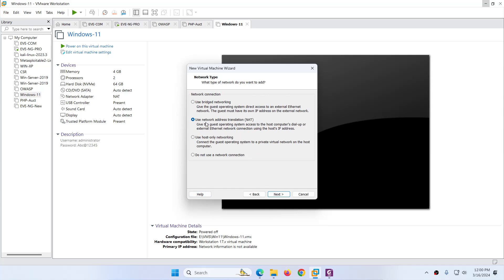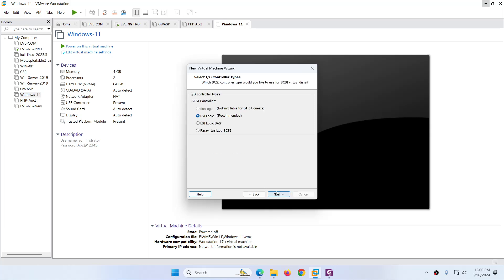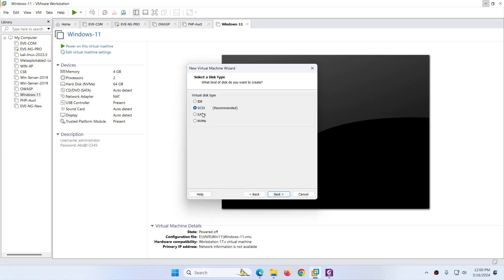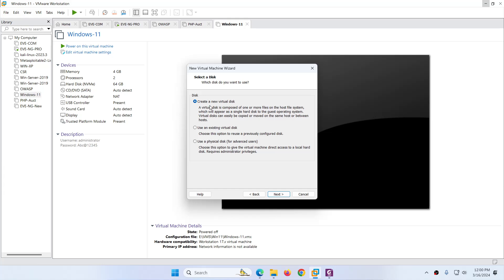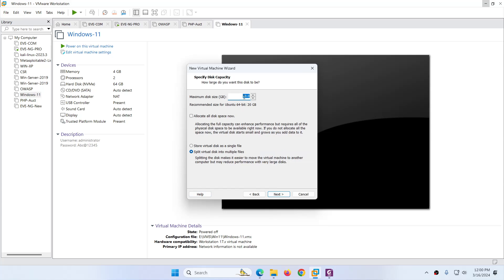After that you need to choose Use Network Address Translation — the NAT one — because it requires internet. Click Next. After that keep the default one, LSI Logic recommended. Click Next. After that select a disk type, keep the default one, and click Next. Here you need to choose Create a New Virtual Disk, and click Next.